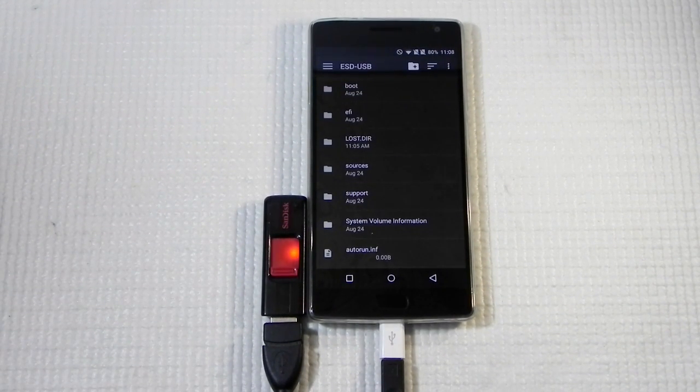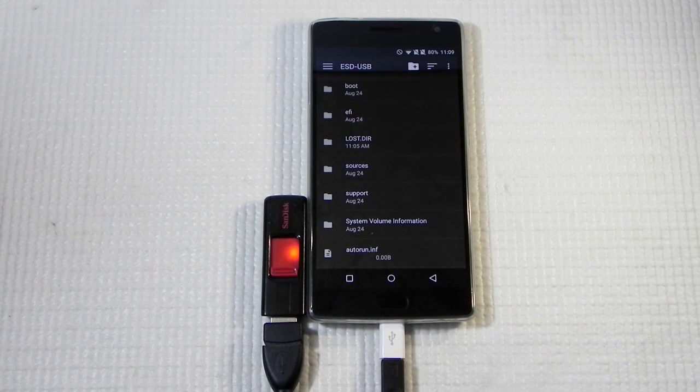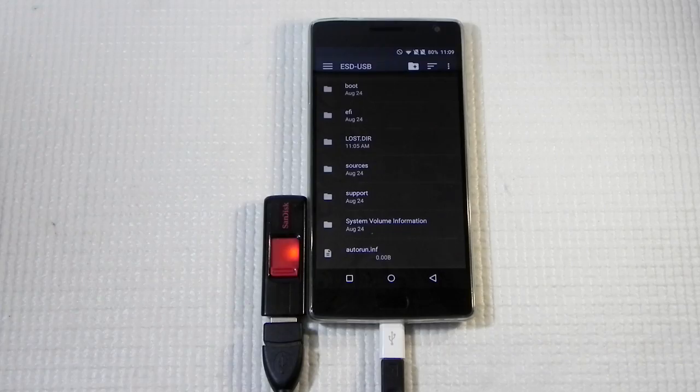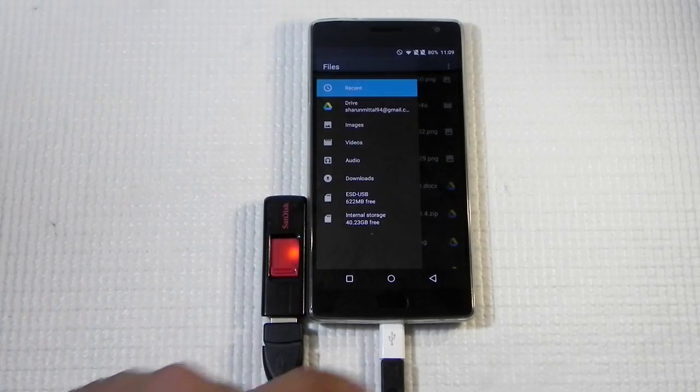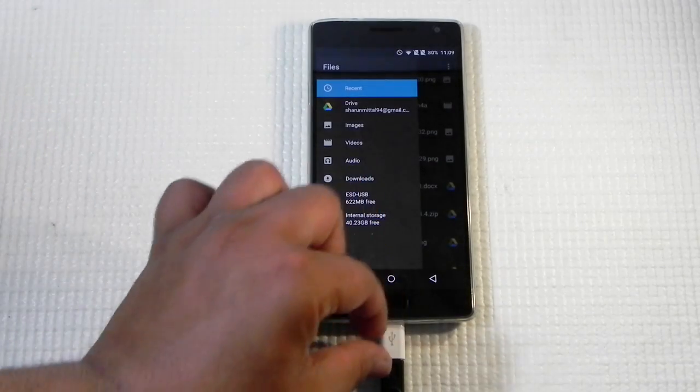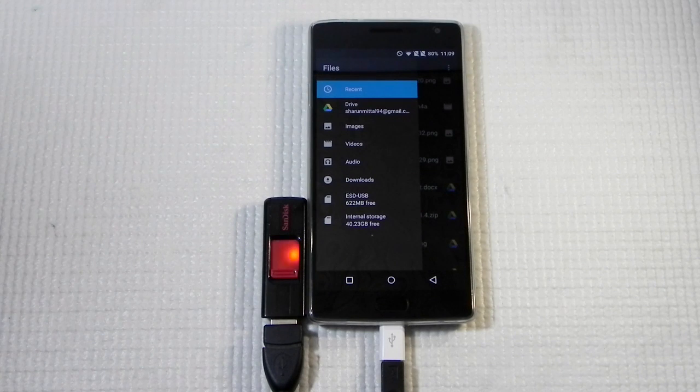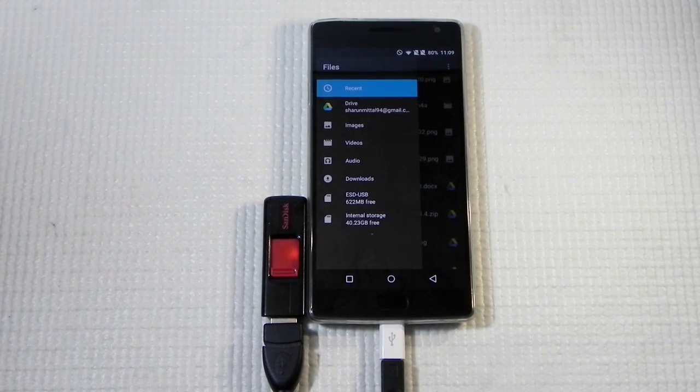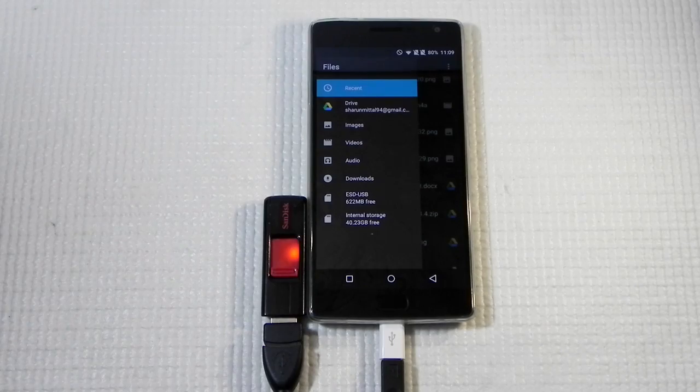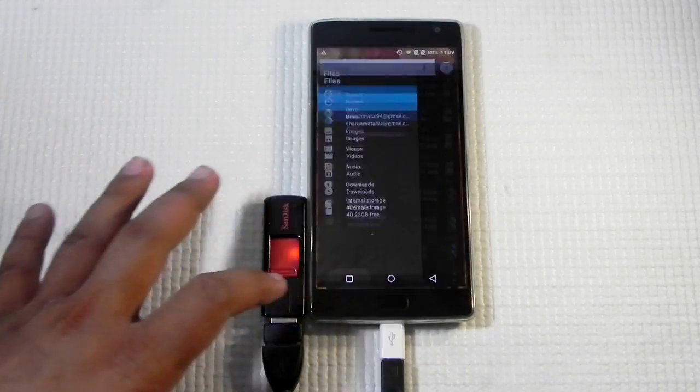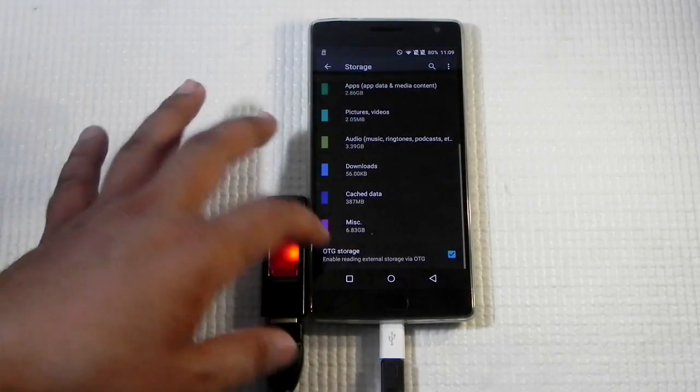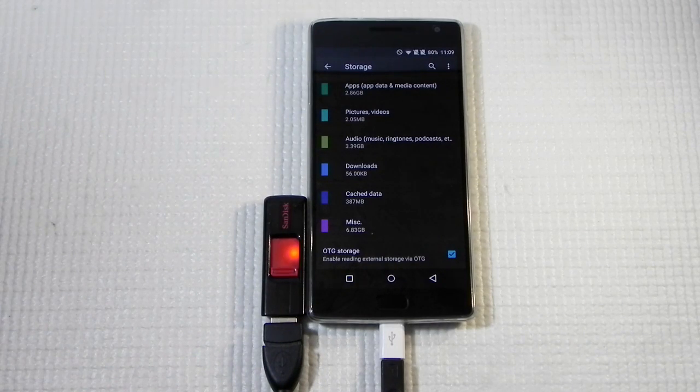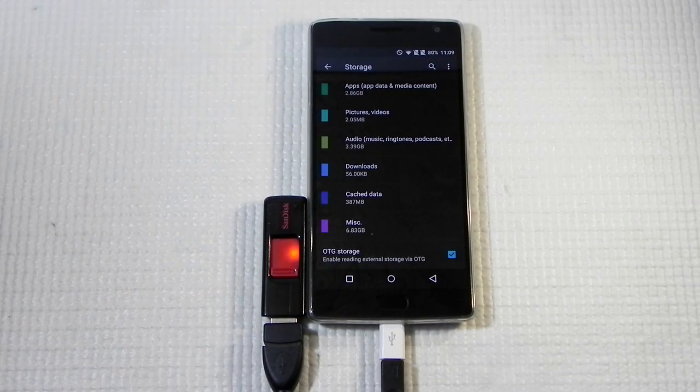So all of you who were reporting that USB OTG isn't working on this phone, it's working perfectly fine. There's no USB Type-C over here, so we do need a connector. The USB OTG is working if you switch on the USB storage in settings.